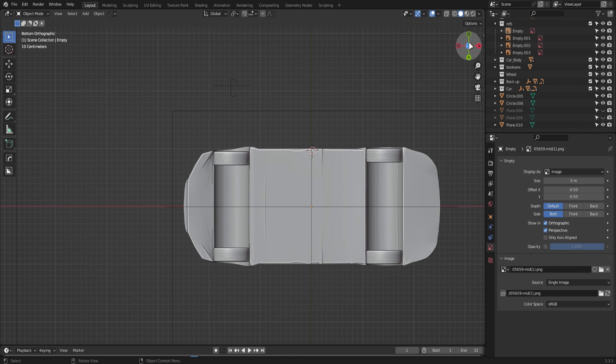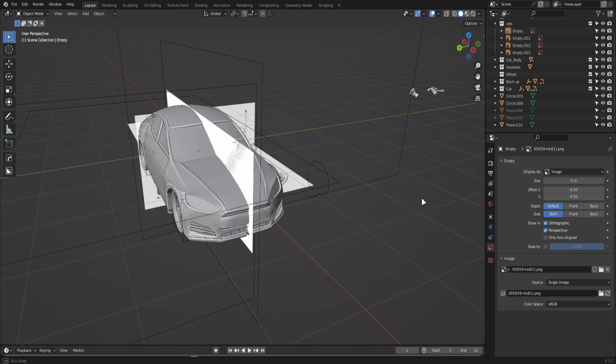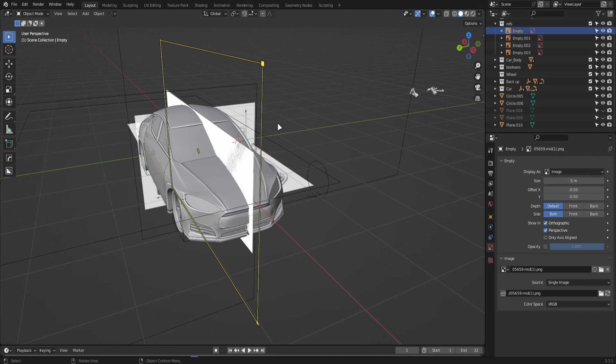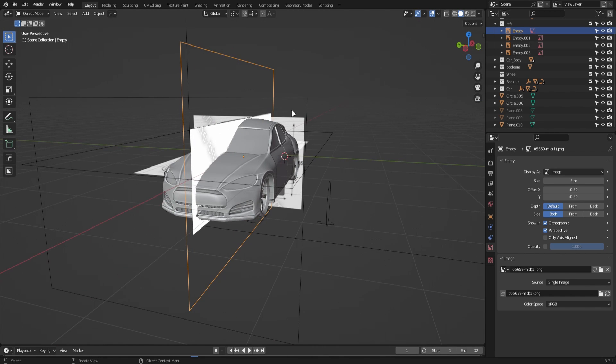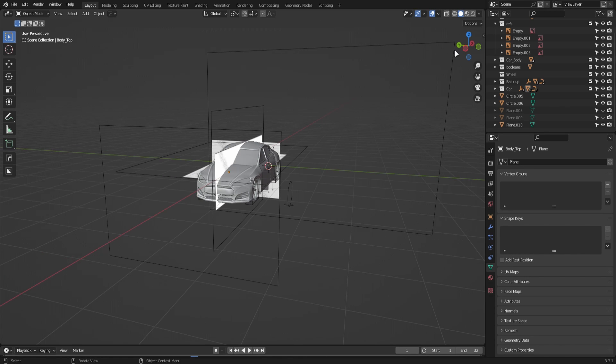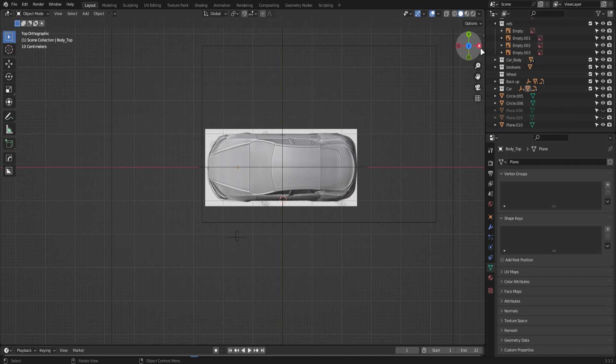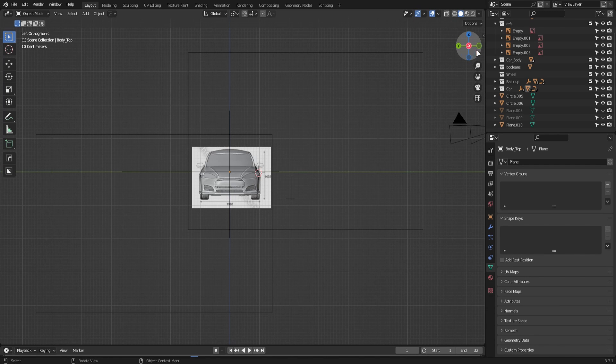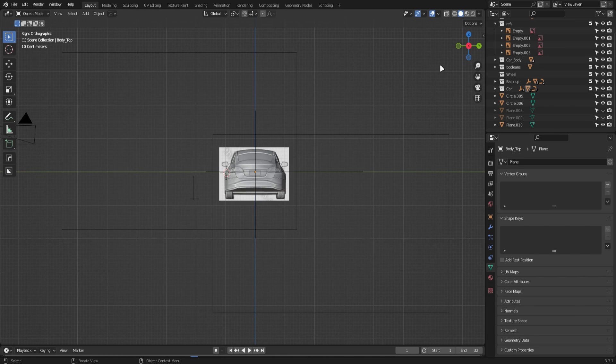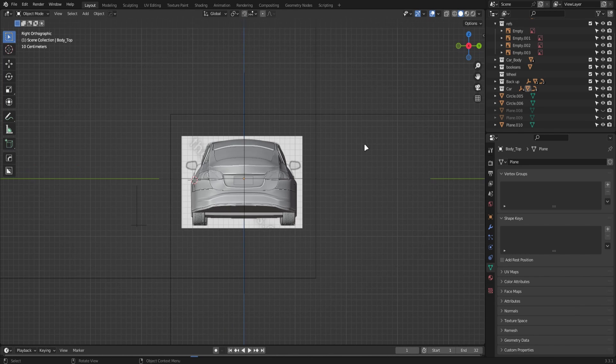Once you have these blueprints, start placing them around the scene in Blender. Place the side on the side, top on the top, front on the front, and back on the back as you would expect.